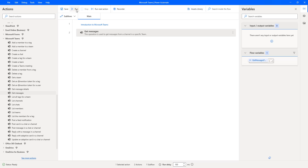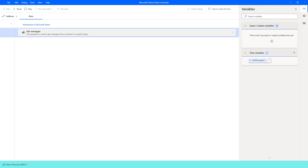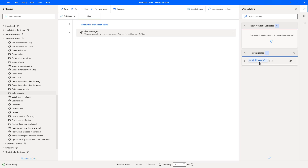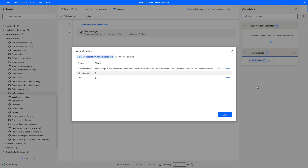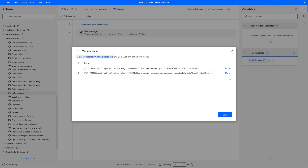Now, let's run the flow to see the output once again. Flow execution started, and the flow has executed successfully. Let me show you the output by clicking on the flow variable. There you can see I'm having OData count in the Dev Team also, and we are having only two values. If you observe, the first message type is message, and another one's message type is system event message. This message is not generated by anyone — it is generated by the system. That's why we are going to get it as system event message over here.